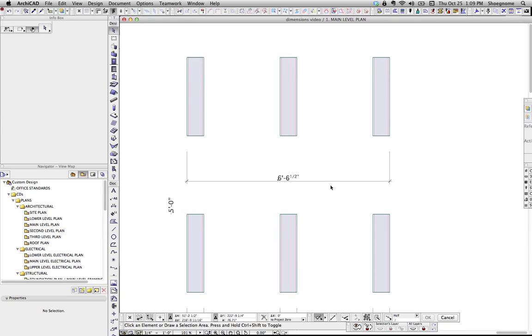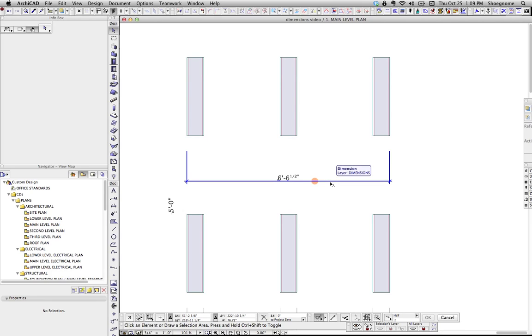Hi, this is Jared from ShoeGnome, and this afternoon we're going to talk about dimensions. I'm going to cover some super basic stuff, and then also some other little tricks and tips and cheats. So hopefully you'll find something useful. Let's start.